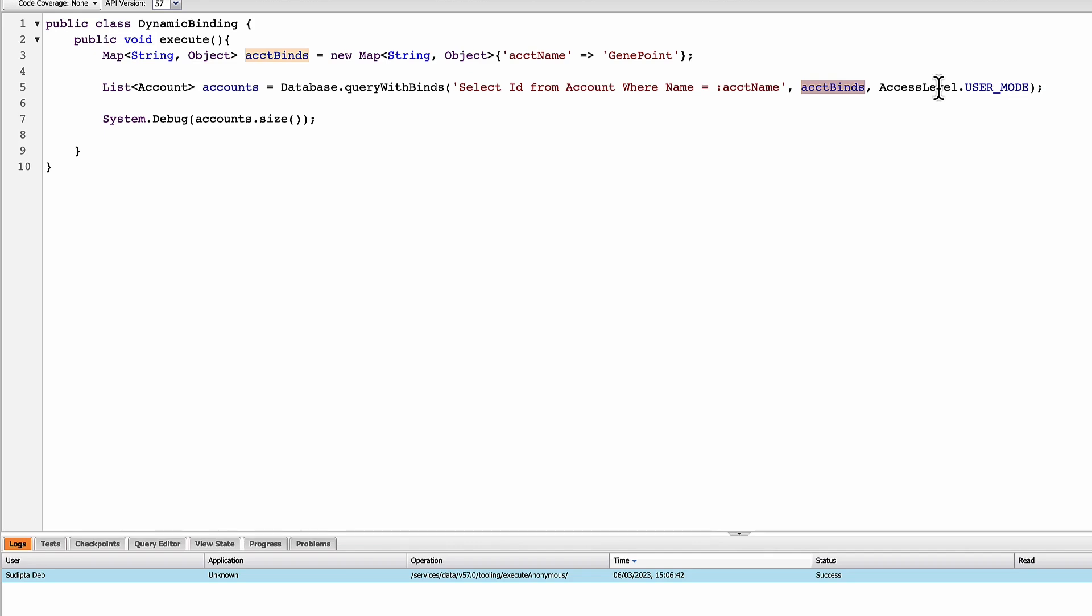But again, coming to this point, all I'm doing is creating a query using the bind variable, but the bind variable is getting resolved directly from the map, which is where the name of the map is account binds. So now, as you can see here, I've created a map, but the map basically contains only one value. Now, if the map contains one value, that doesn't make much sense unless map contains multiple variables, right?